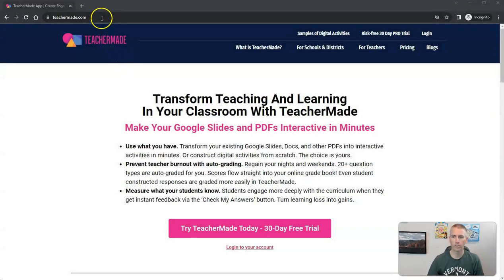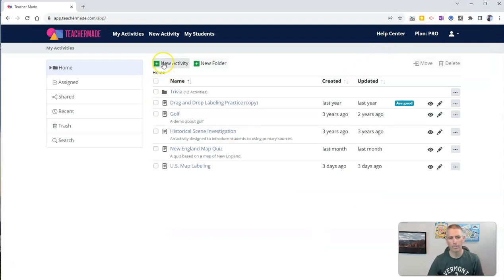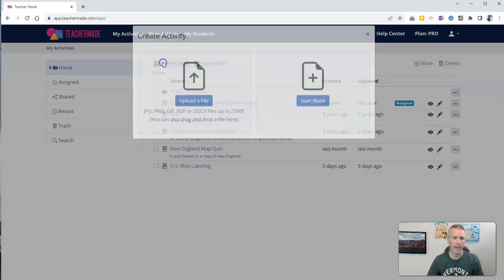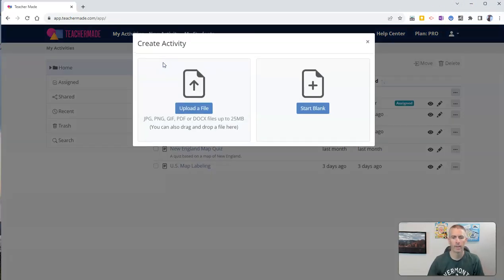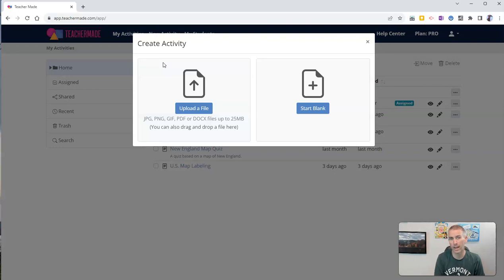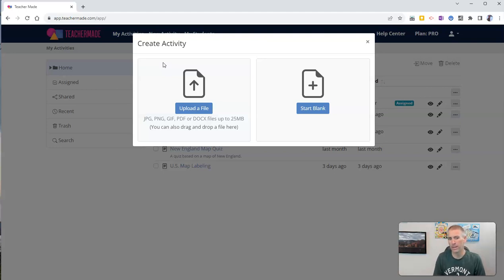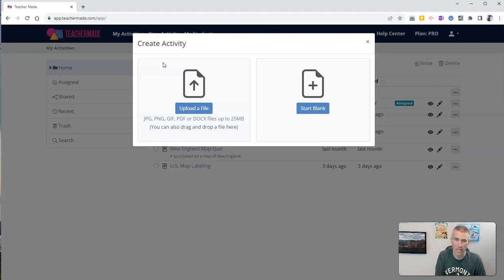So here I am at TeacherMade.com, and I've already signed in to my account over here, and I'm going to create a new activity. And to create this activity, I am going to upload a PDF that I have of a blank outline map of the United States. Now you can see there, if you had it as a JPEG or a PNG, it would work the same way. In this case, I just happen to have a PDF.